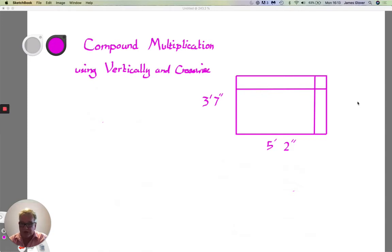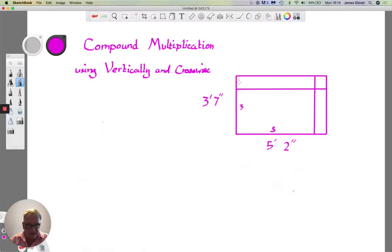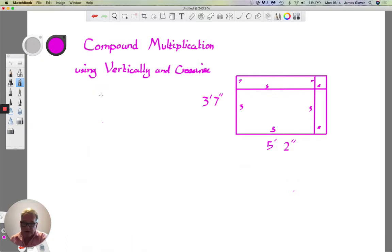Here I'm going to show how to do compound multiplication using the Vedic Sutra 'vertically and crosswise.' The example I've chosen involves a rectangular piece of carpet measuring five foot two by three foot seven inches. I've sectioned up this rectangle into four pieces: a large rectangle of three feet by five feet, a rectangle on top measuring seven inches by five feet, one on the right measuring three feet by two inches, and a small rectangle of seven inches by two inches. I'll first explain how the method works, then show the quick method.